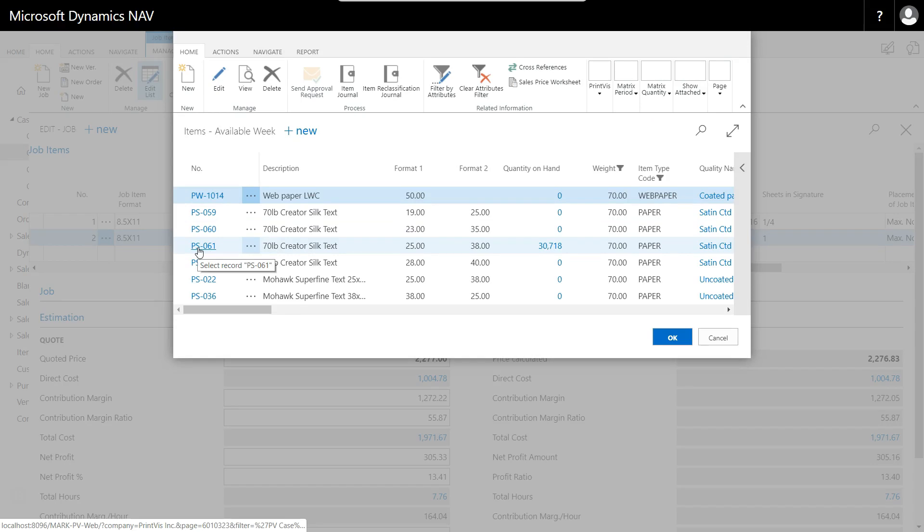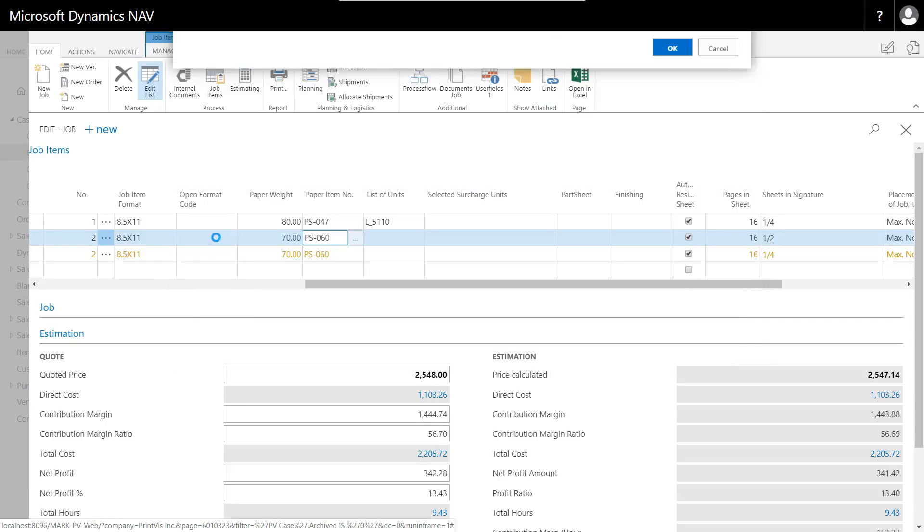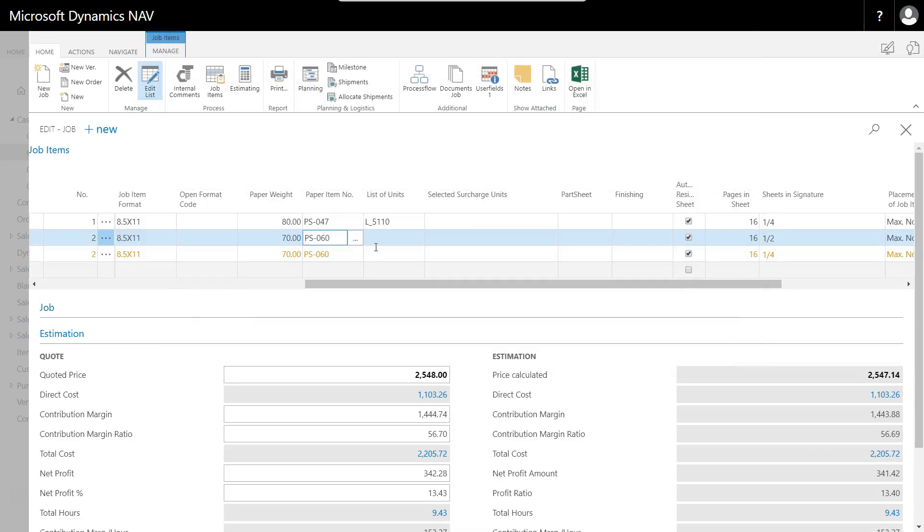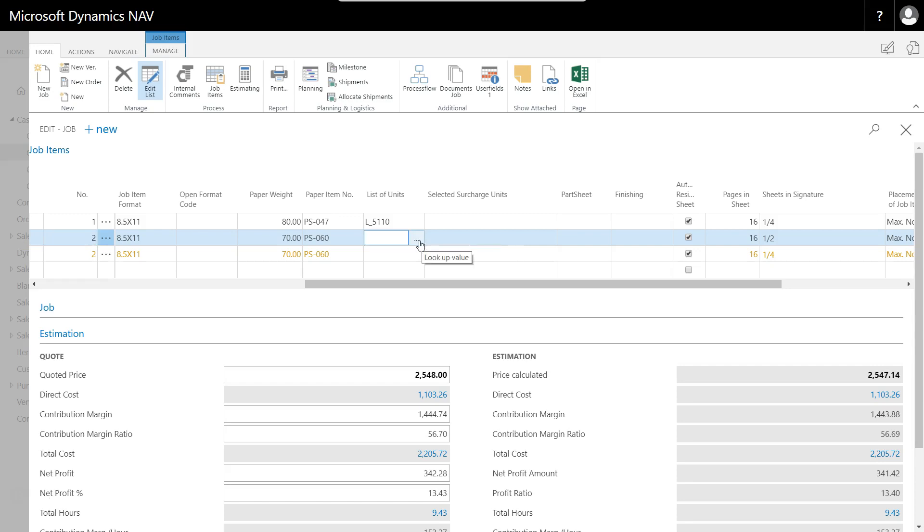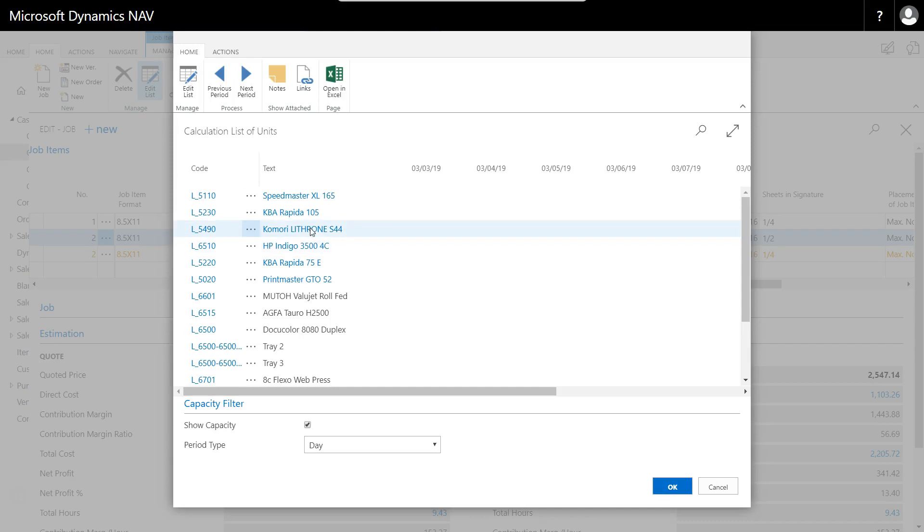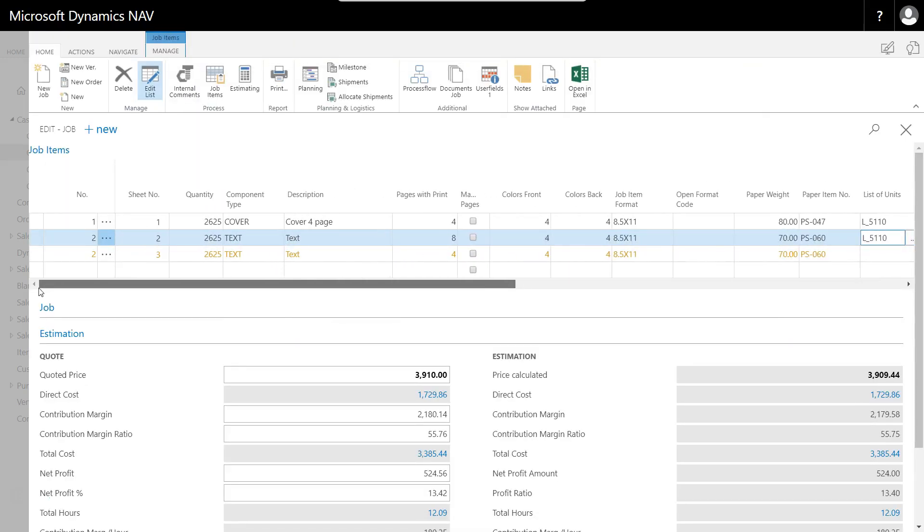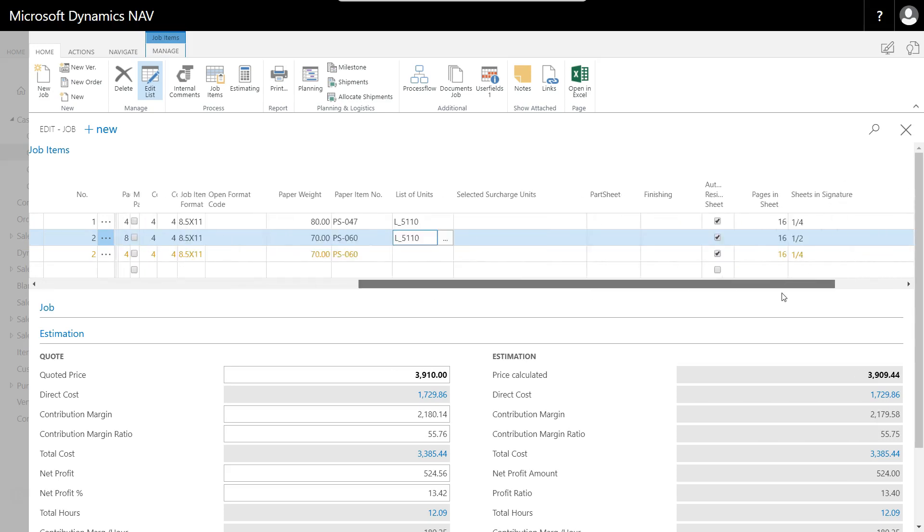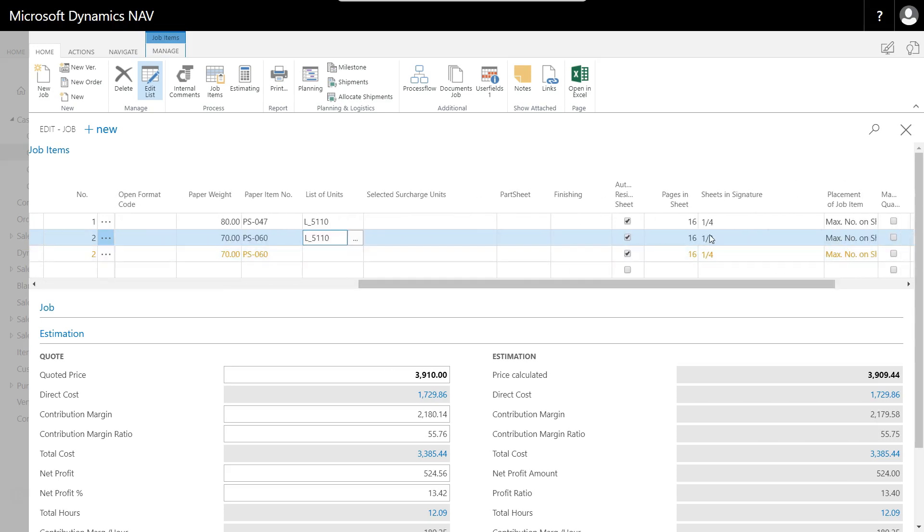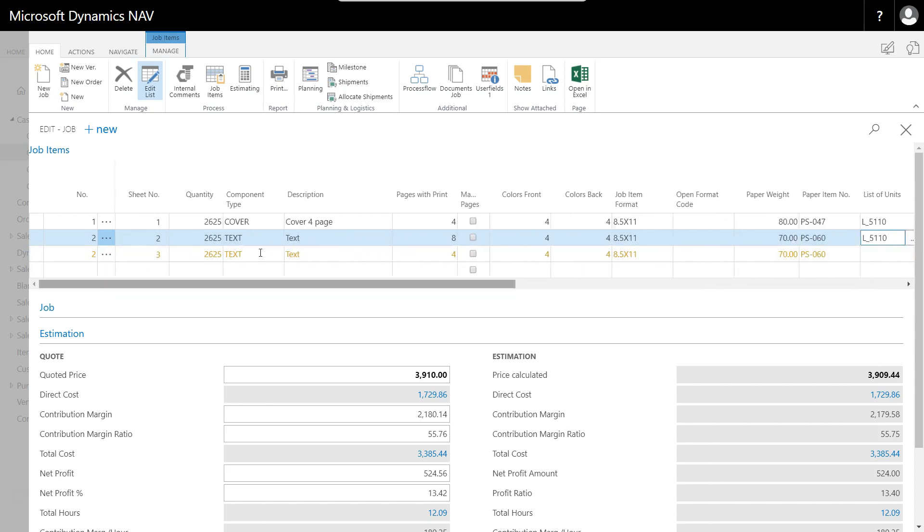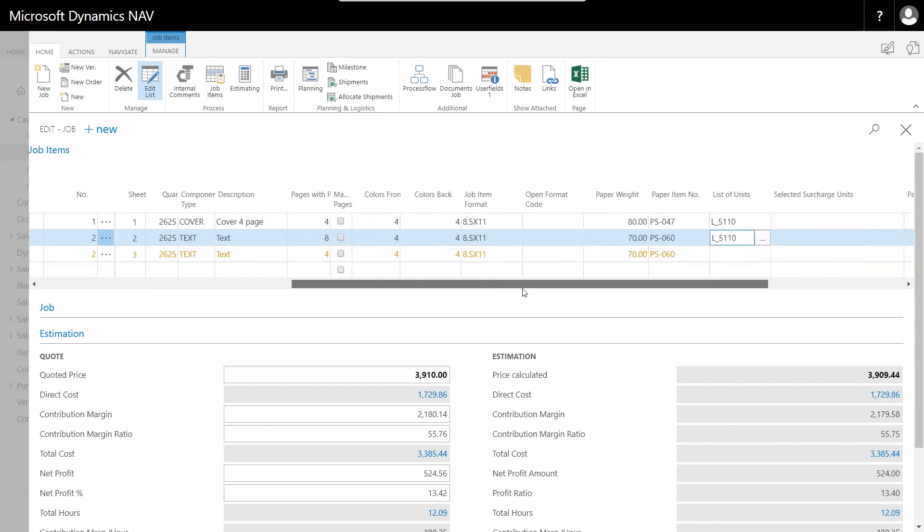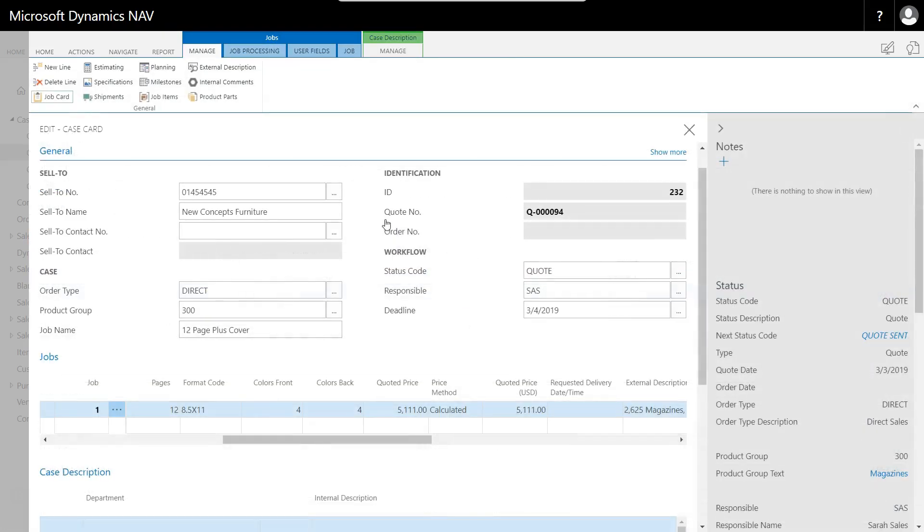Let's use our 23 by 35, 70-pound silk text. Let's see what happens. What's occurred automatically is because of the 12-page, we need to impose another sheet in order to produce all of the pages that we need for our text. So we're going to have eight pages on the first and we're going to have a two-up, and then we're going to have four pages on the second text and we're going to have a four-up.